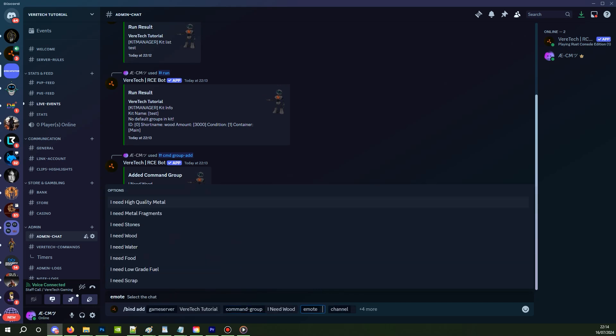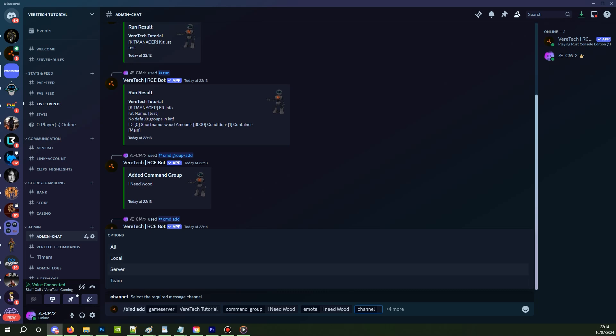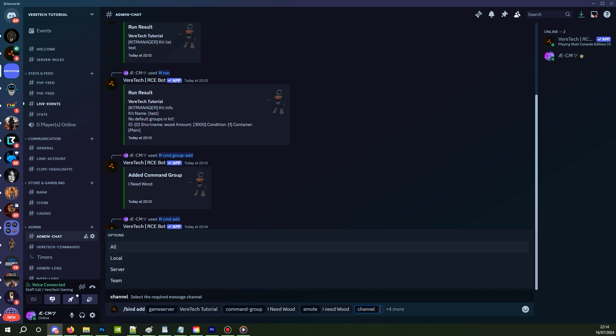Select which emote you wanted, obviously we were going for I need wood, but you can tie this to any emote you want. And finally, the channel. This dictates which chat you want the bind to listen to. Team, local, server, or all. For ease, we are going to choose all and hit enter.